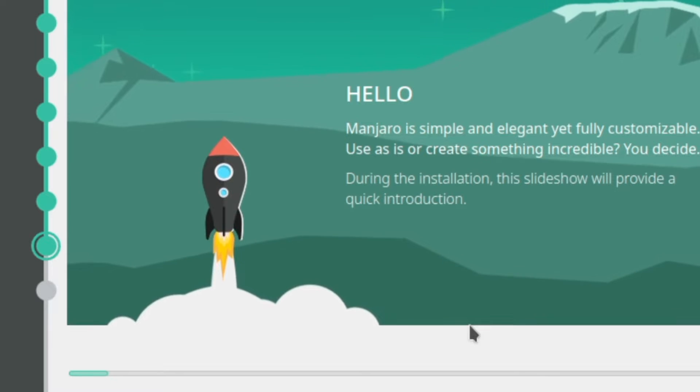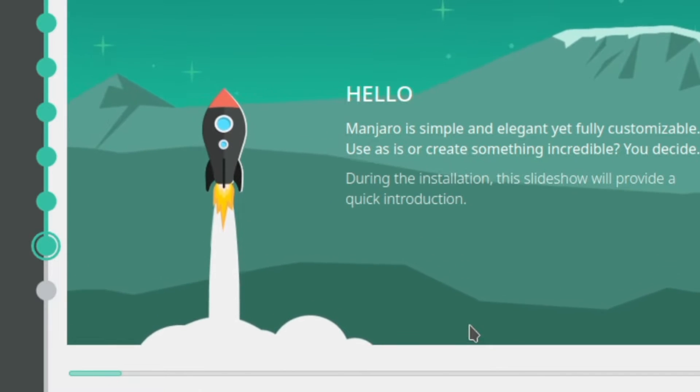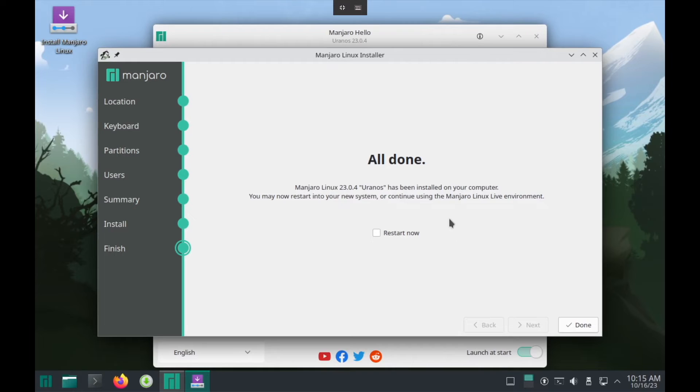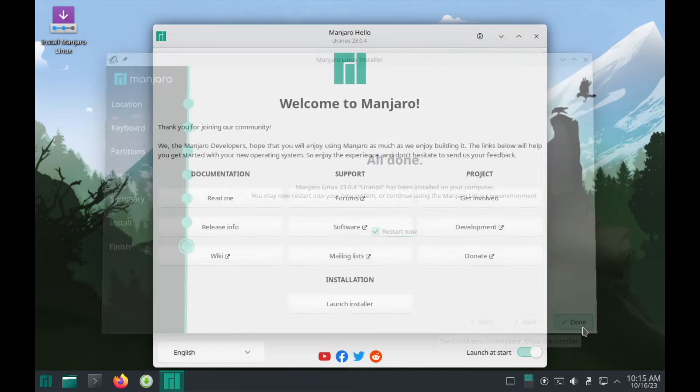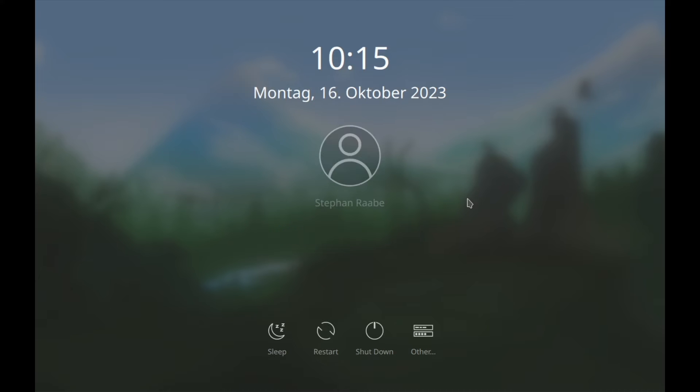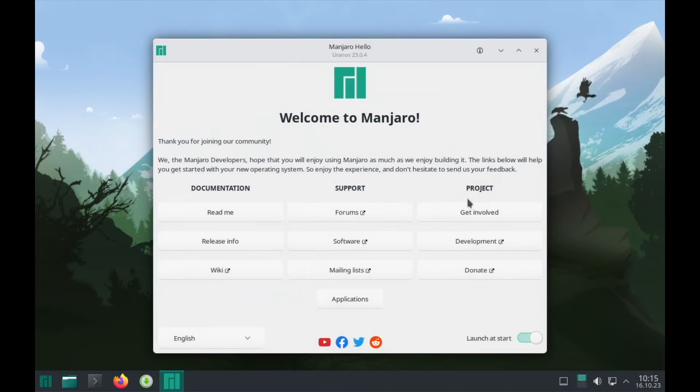This will take some minutes and I'm back when the installation is done. The installation is done and we can restart the system. Okay. And here is the login screen. And I can already log in into Manjaro. Very nice loader.